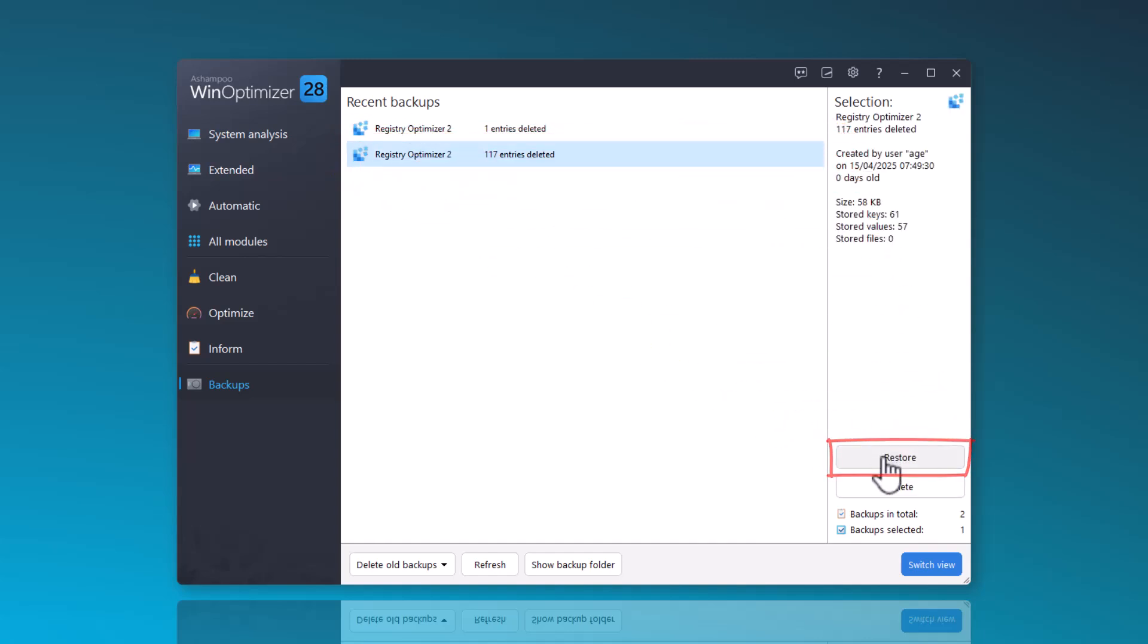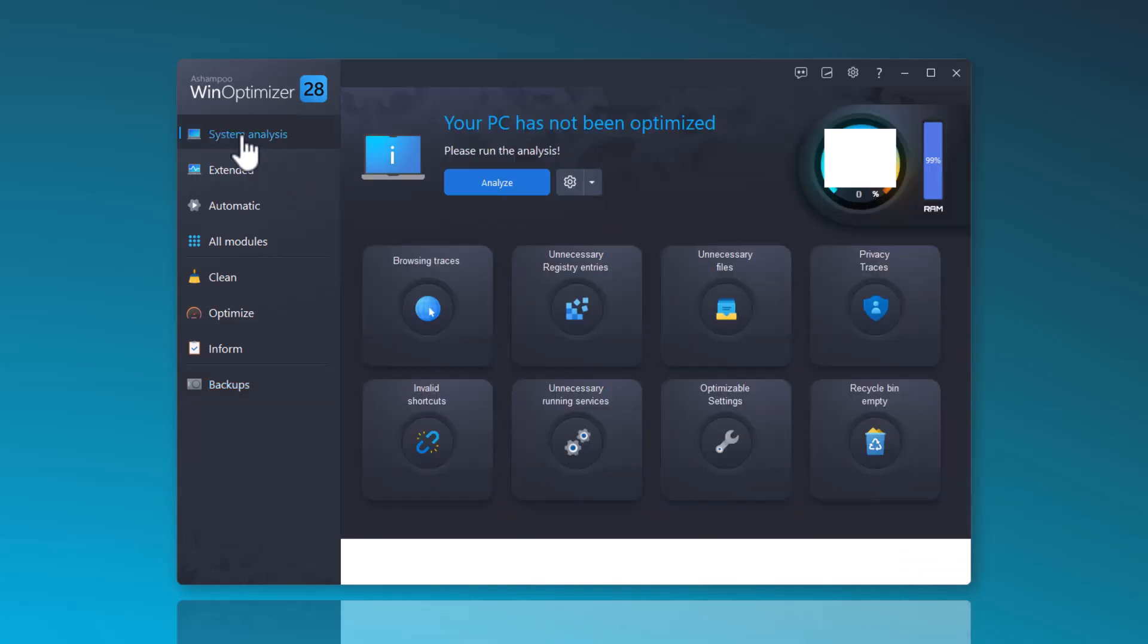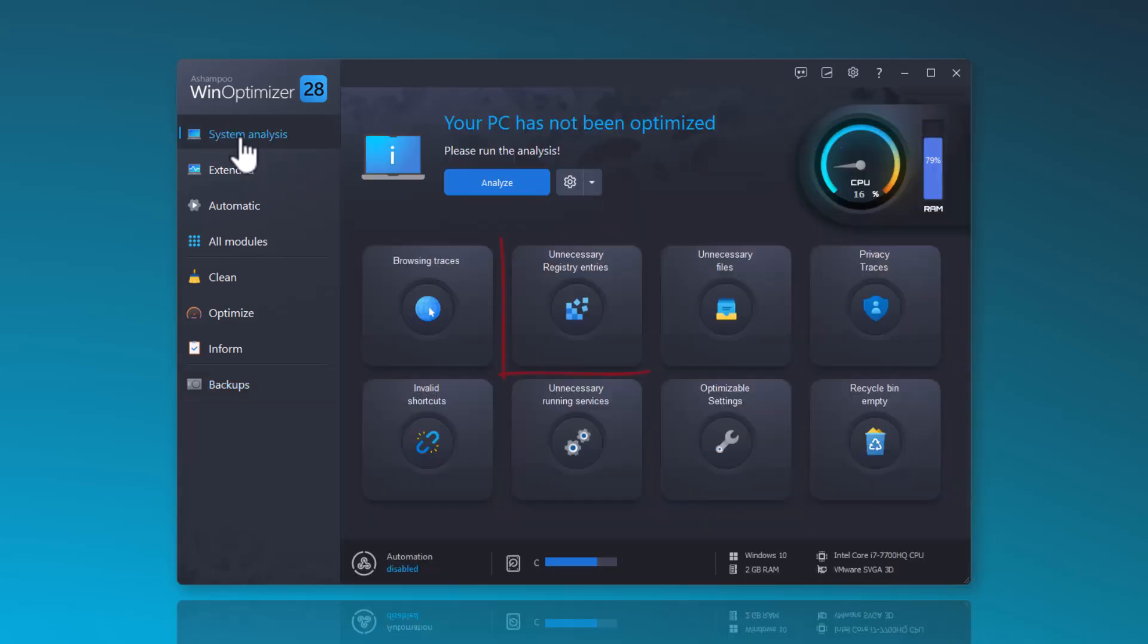The new Registry Optimizer 2 is integrated into the system optimization. When you analyze and optimize your system from the Homepage, the new Registry Optimizer 2 is utilized.